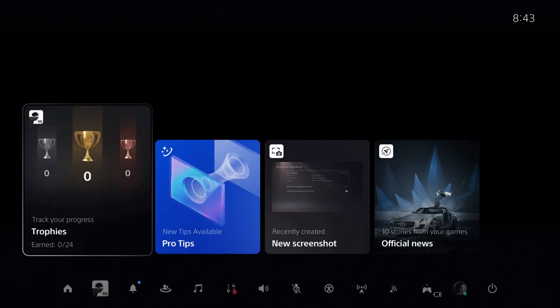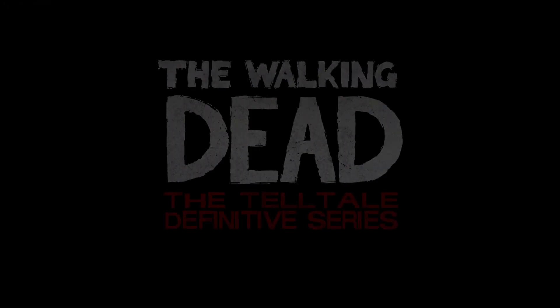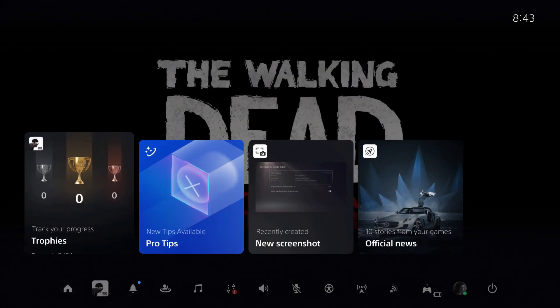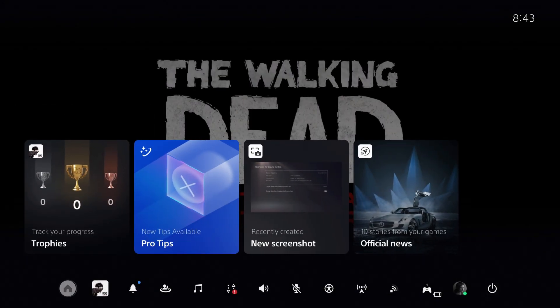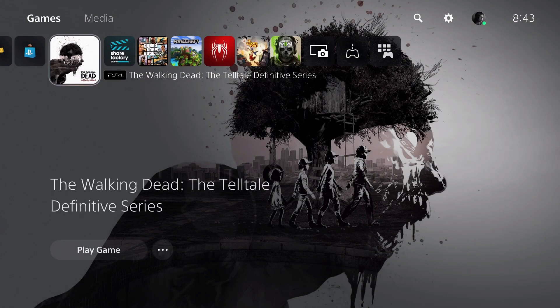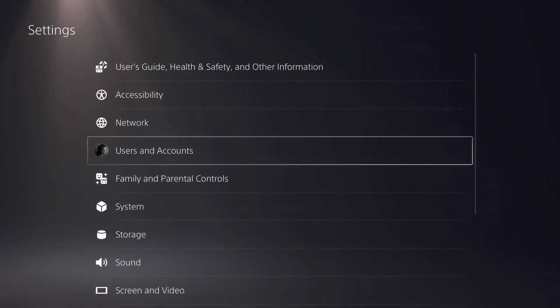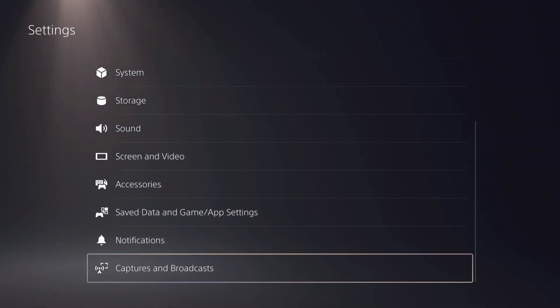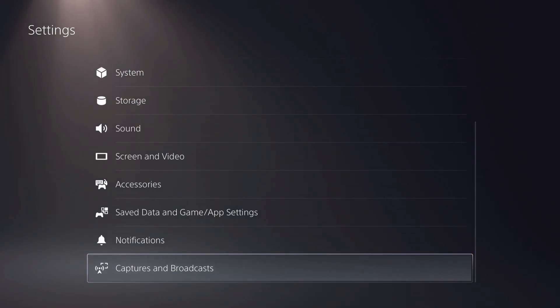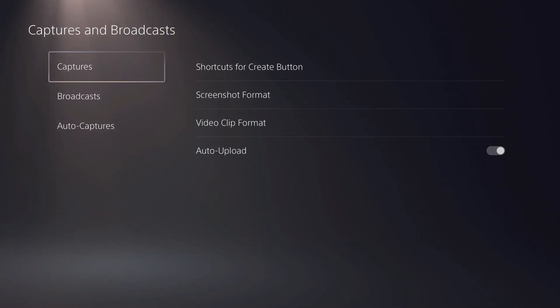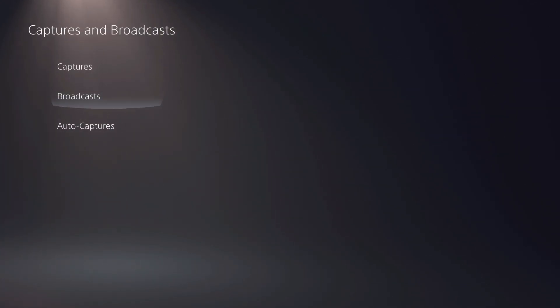Let's go back to settings. I'm going to show you some more settings that you can do. Go over to settings right here. Go all the way down to captures and broadcasts. Now, on here, you want to go over to broadcast.